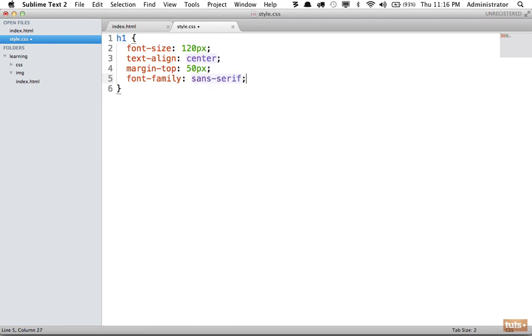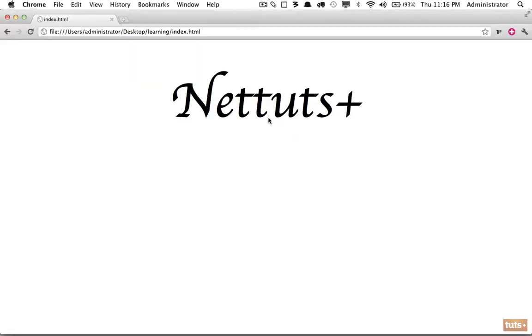We've learned that if we do sans-serif, the browser will automatically choose a font of that style. Another option would be to use a generic font like cursive. Reload, and now you're going to get a fancy font. Note that it's not a specific font, it's not "the cursive font." It'll simply instruct your browser to use any font that's installed on your computer that matches the cursive style.